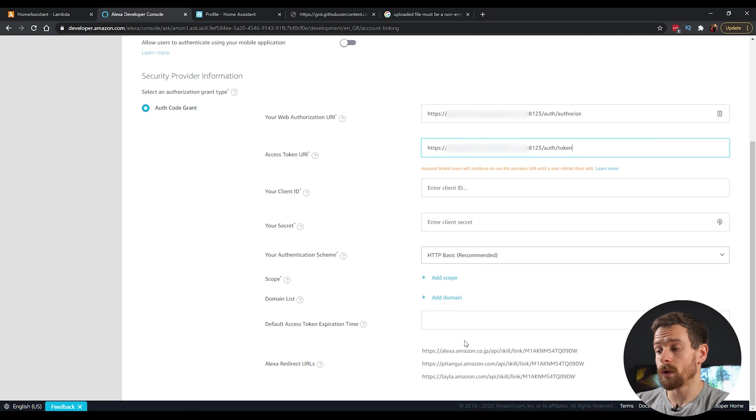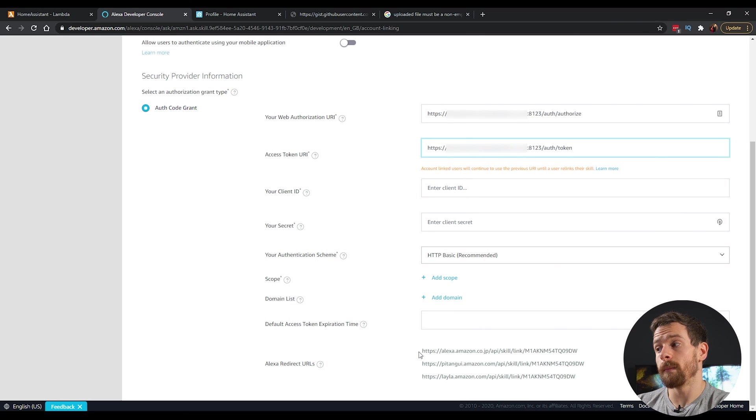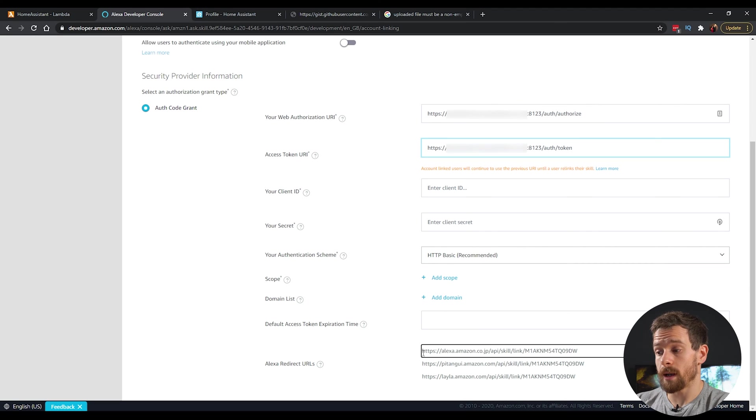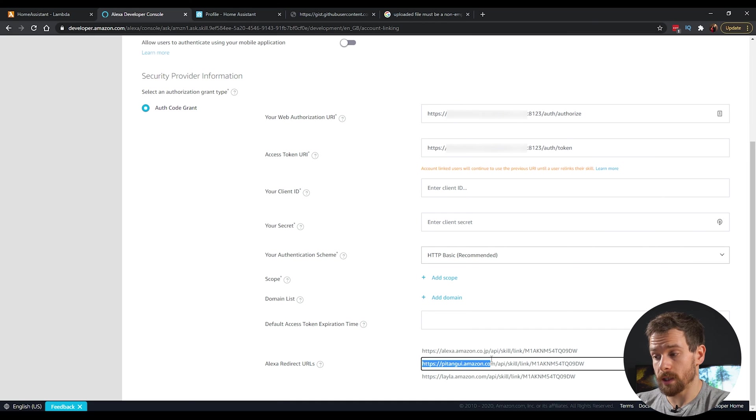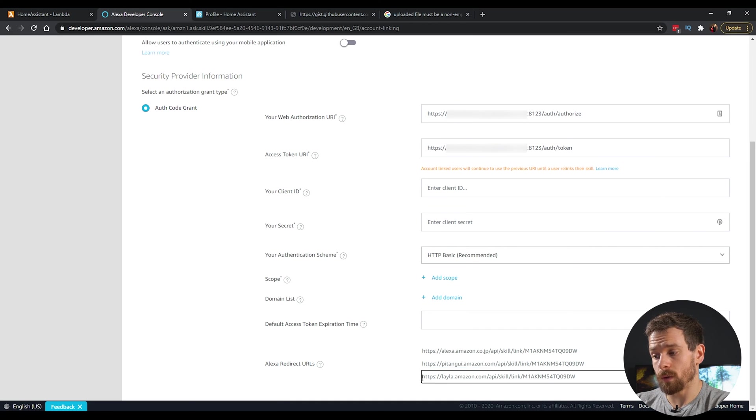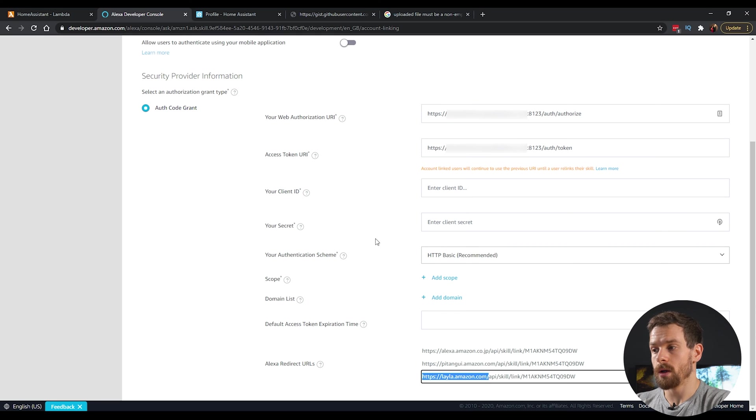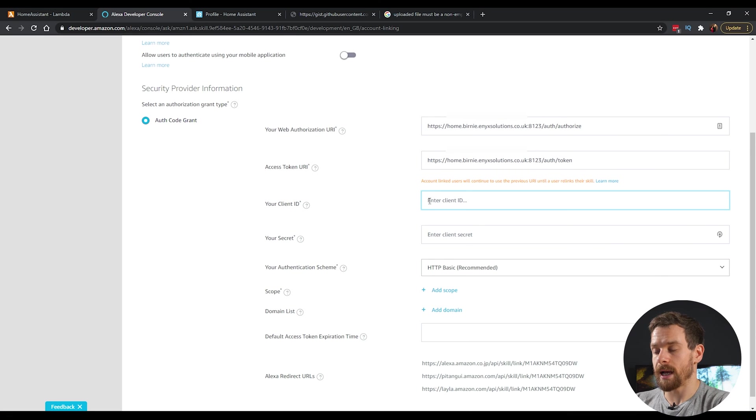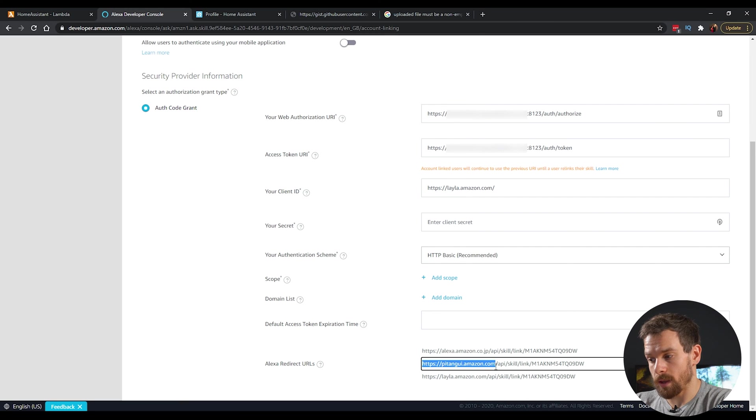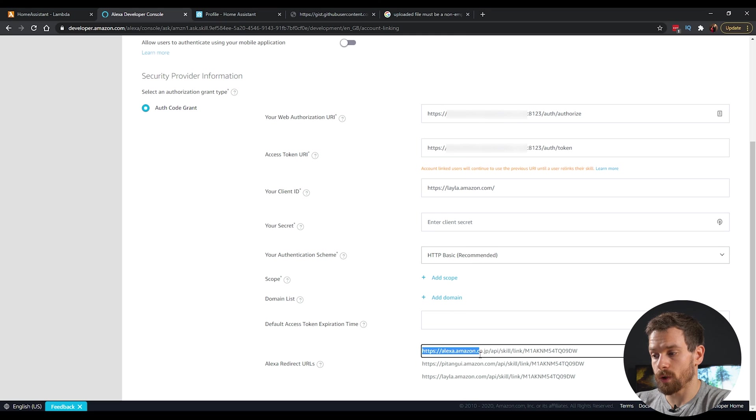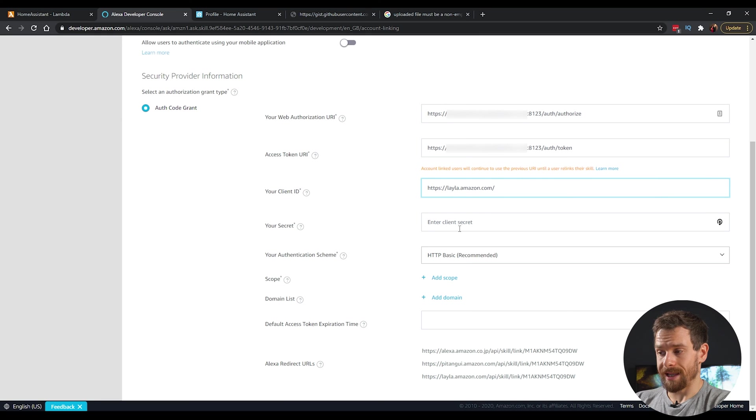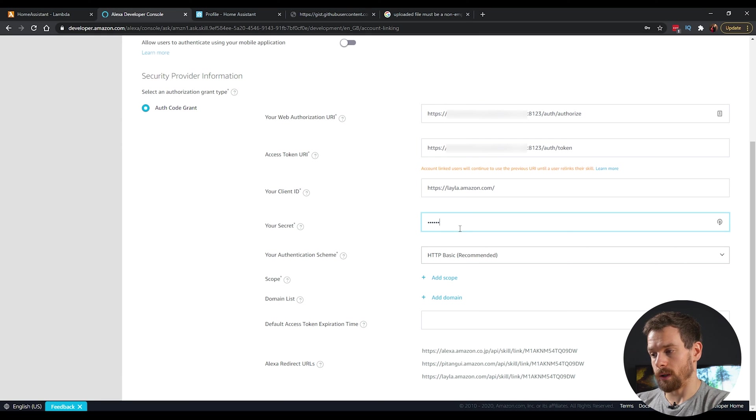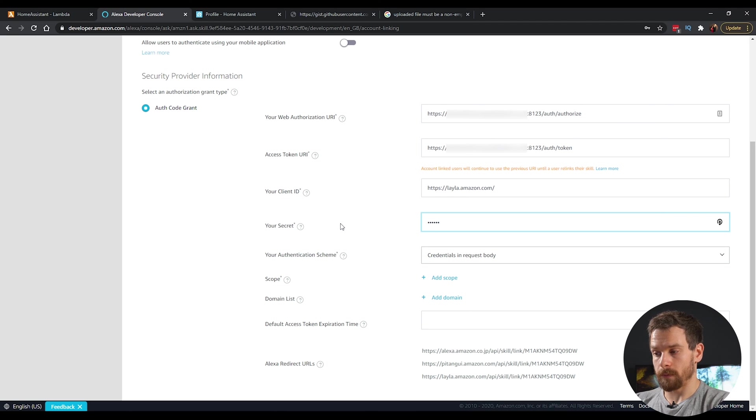For the client IDs, we're going to actually grab this value down from the bottom. If you're using the Australia or the Japan region, like we discussed earlier, you'll want to grab this one at the top. If you're using the US region, you'll want to grab this middle one. And if you're using the EU region, you'll want to grab the bottom one. Make sure to only grab up to the third forward slash. So up to dot com forward slash. Copy that and then paste that into the ID. If you're using the US region, you would grab this part. And if you're using the Australia, Japan region, you would grab up to this part. Paste that into the box up here. And then in the secret, we can enter anything we want. It's not used. And then in the dropdown, click on credentials in request body.